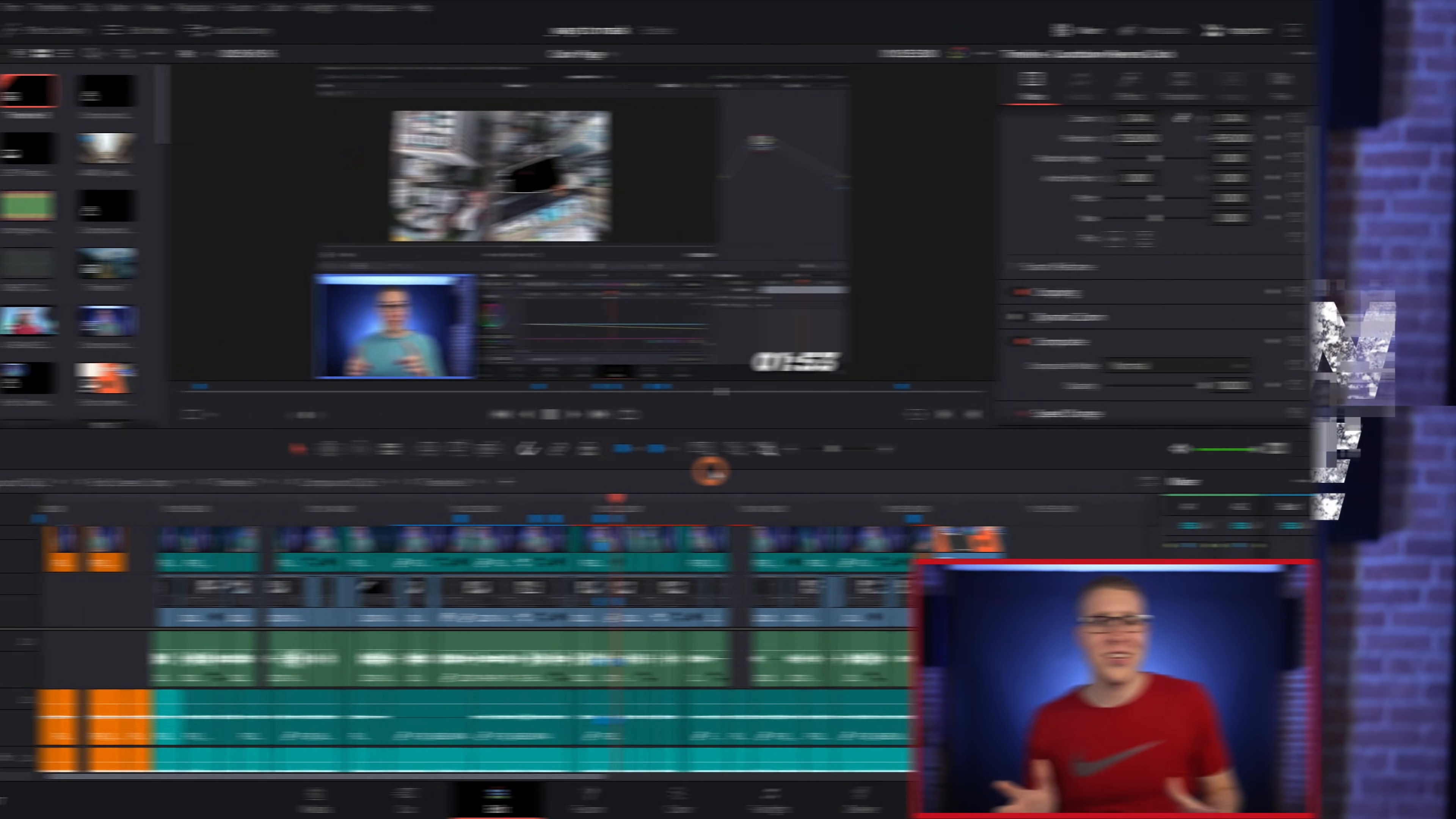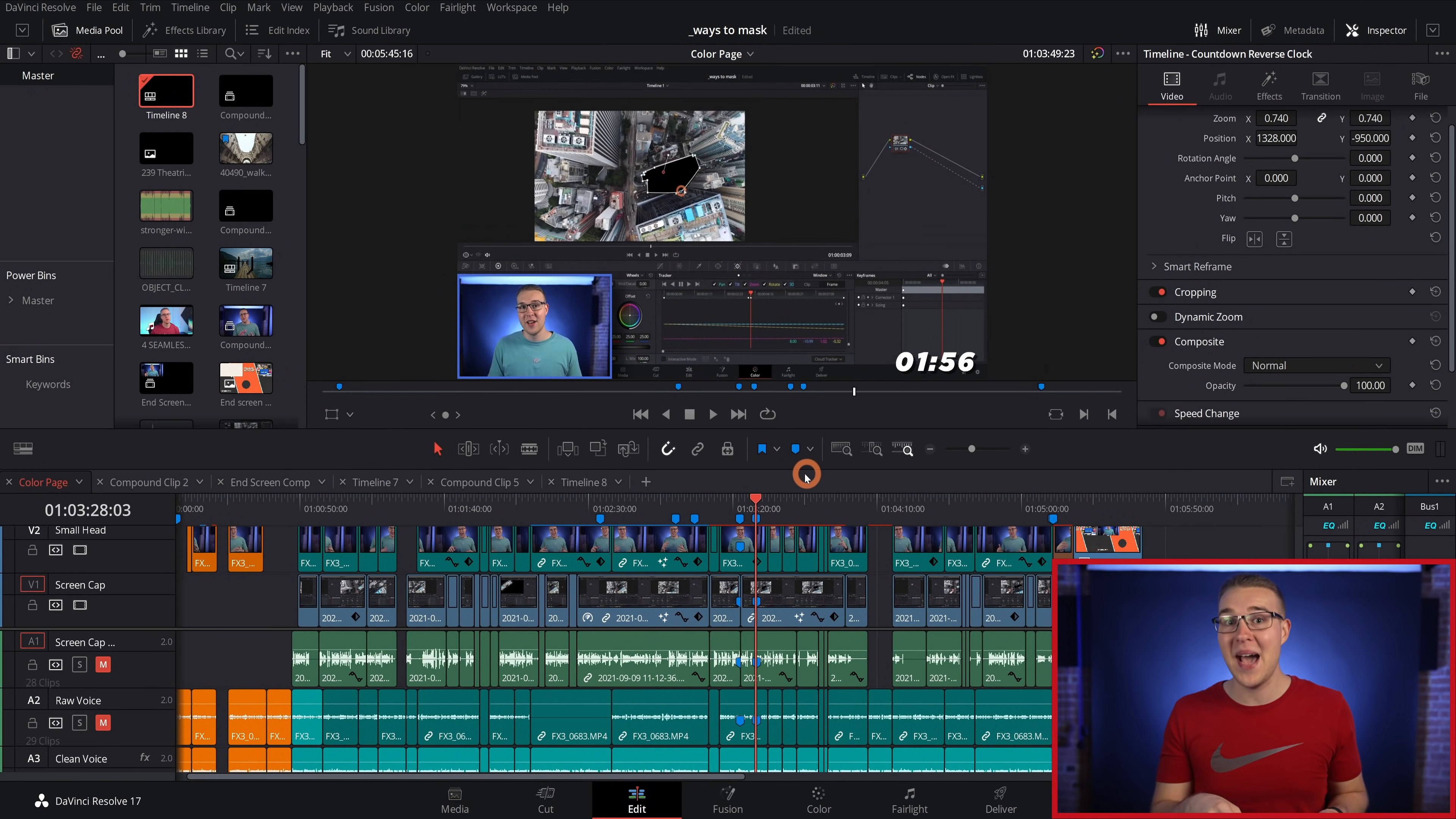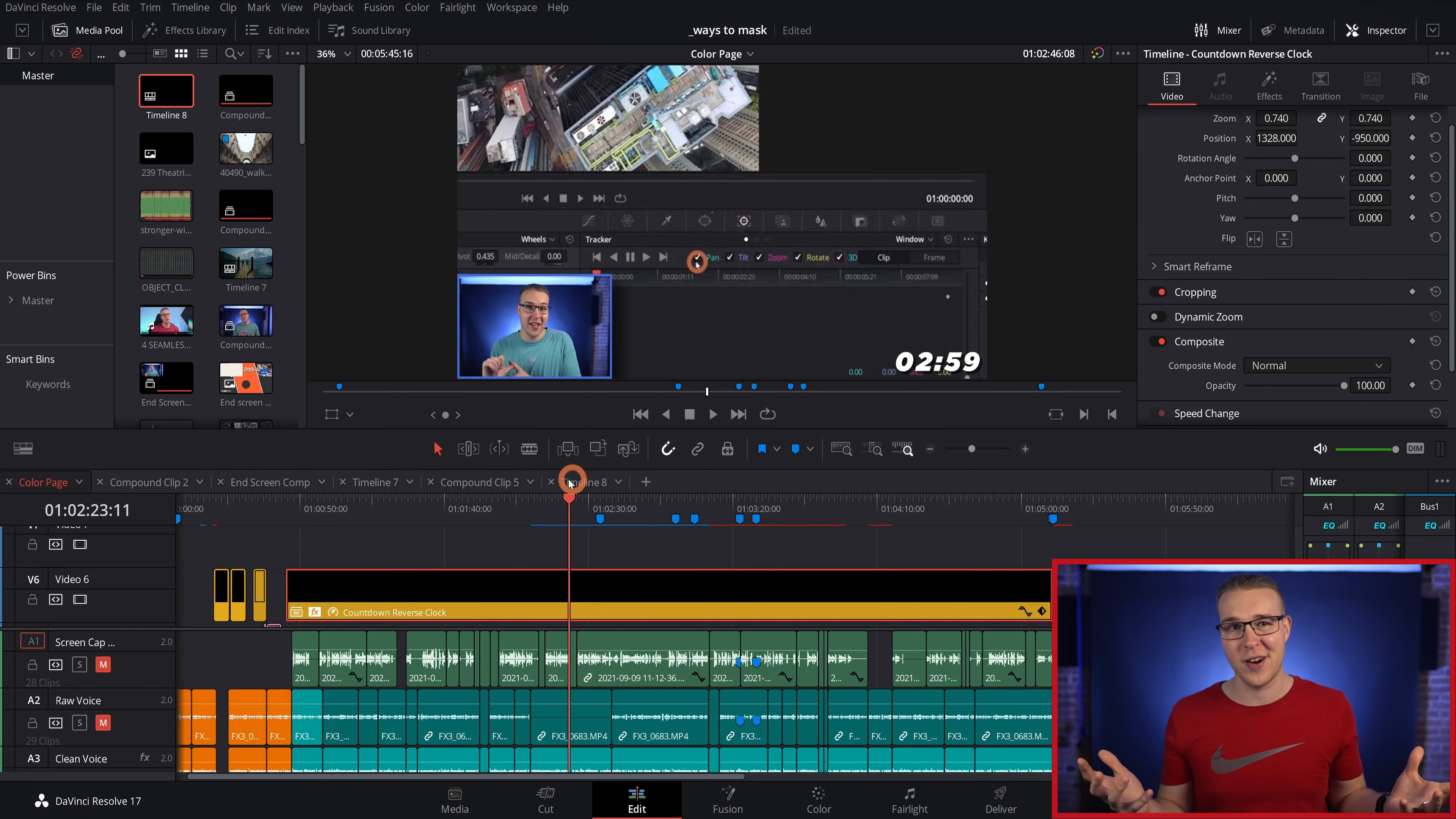If you've had this weird frozen timeline glitch, all you have to do to fix it is switch to the deliver page and then back to the edit page. This should refresh the timeline without having to restart the software.